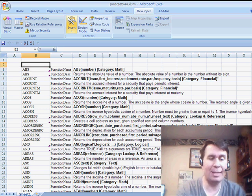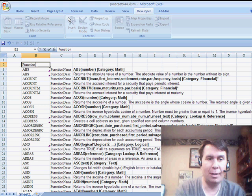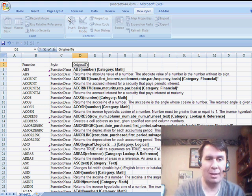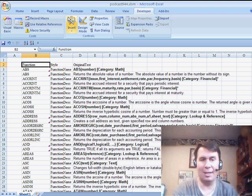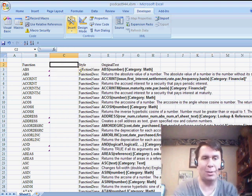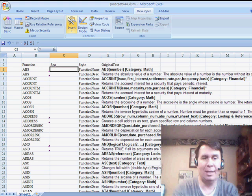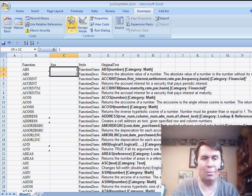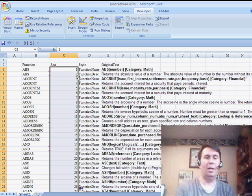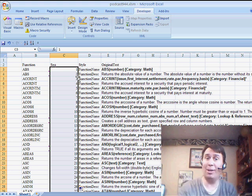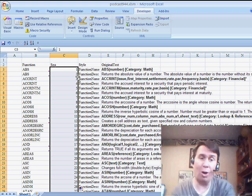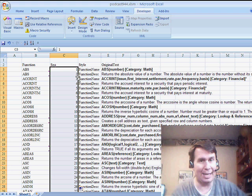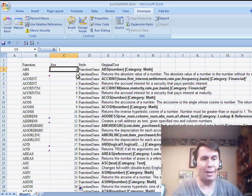So I'll add some headings in here. I'll call it Function, and then Style, and then Original Text. I'm always paranoid when I do this that something's going to go wrong. So I'm going to insert a new column here called Sequence. The Sequence column is just going to have the numbers 1 through whatever, 700. So that way, if something goes wrong, I can always sort back into the original sequence and get it right again.